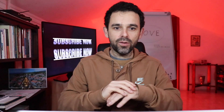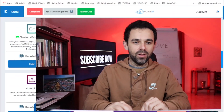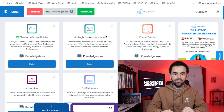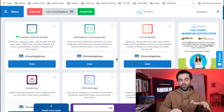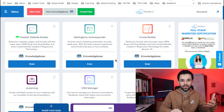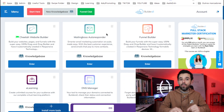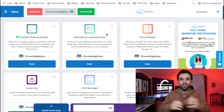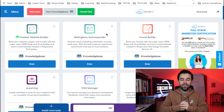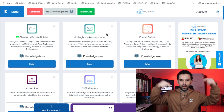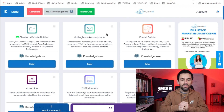The very first thing you need to do is here on Builderall, which is the tool that has Mail Boss — which is this tool over here. By the way, if you don't have Builderall and you want to try it, I will leave a link below.